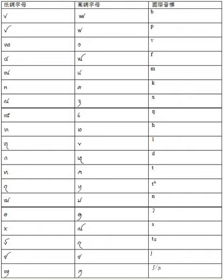Geographical distribution: Thai Dam is spoken in Vietnam, China, Laos, and Thailand. In Central Thailand, it is known as Thai Song.